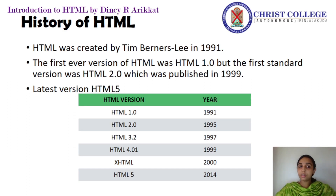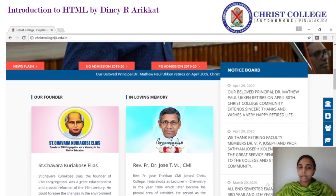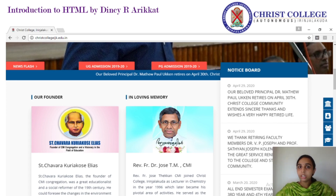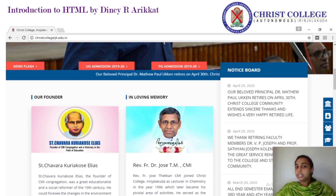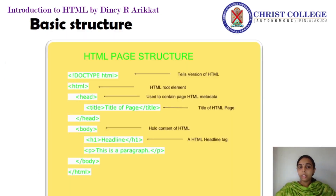I will explain all the programs based on HTML 5. Now let's see a simple home page — this is a Christ College home page. A Christ College website not only consists of a home page but it also consists of other web pages, and every web page is different from one another, but every web page follows some general structure.